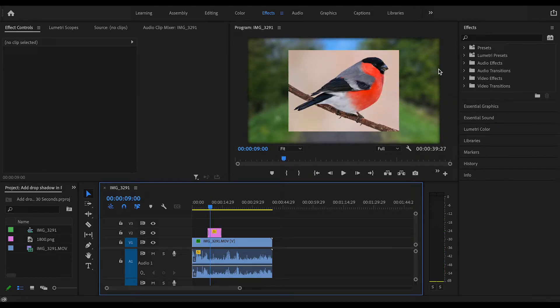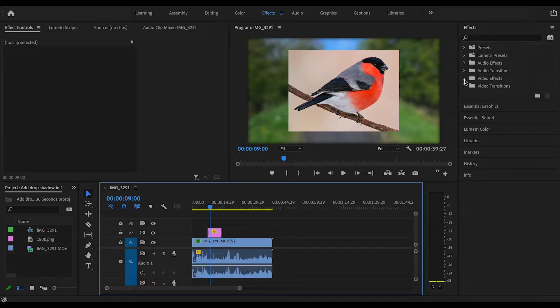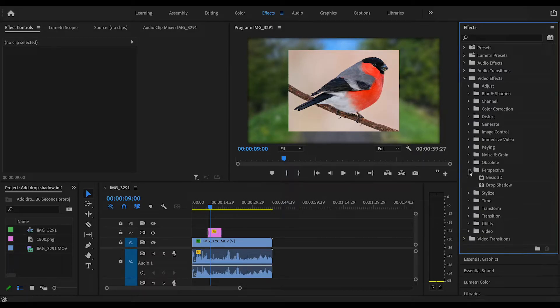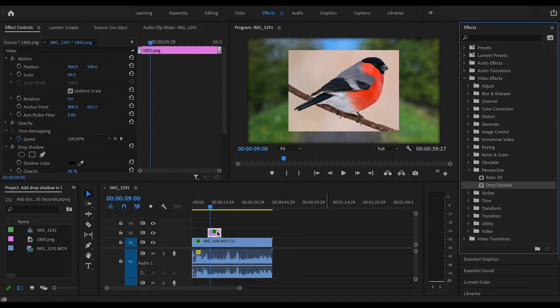So what we need to do, we need to make sure we're in the effects panel up here, the effects tab. Then in the panel down the right hand side we need to go to video effects, find the perspective folder and then drop shadow there. And all you do is drop that onto the picture.